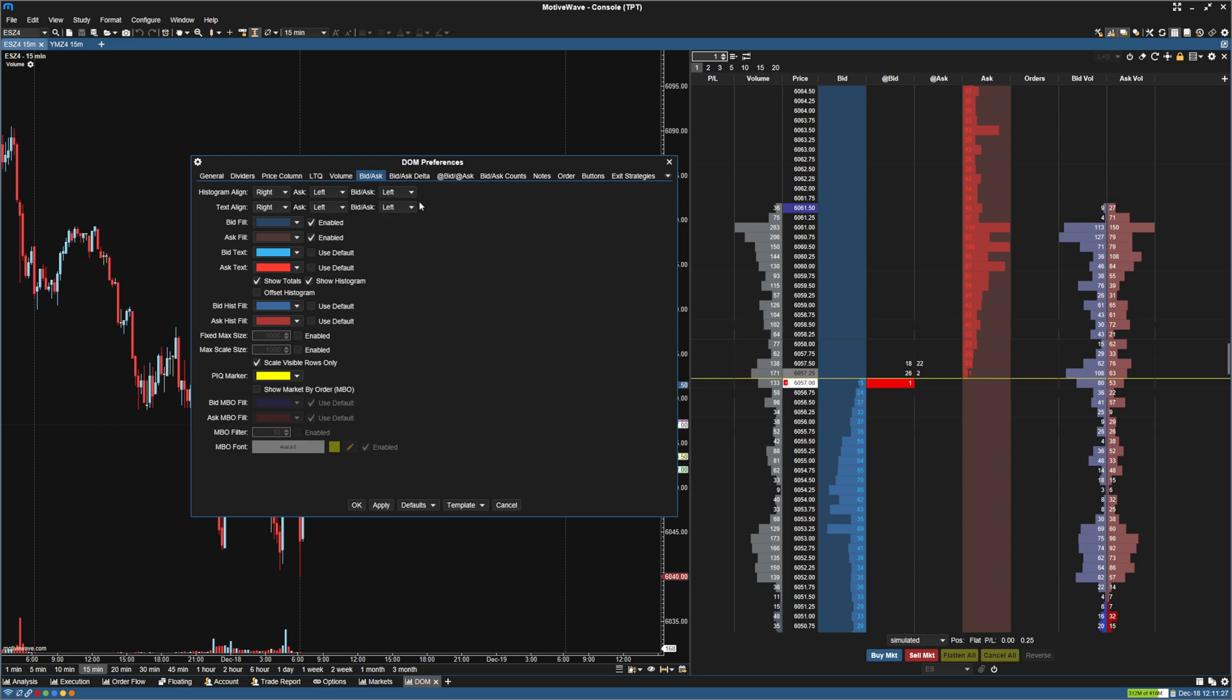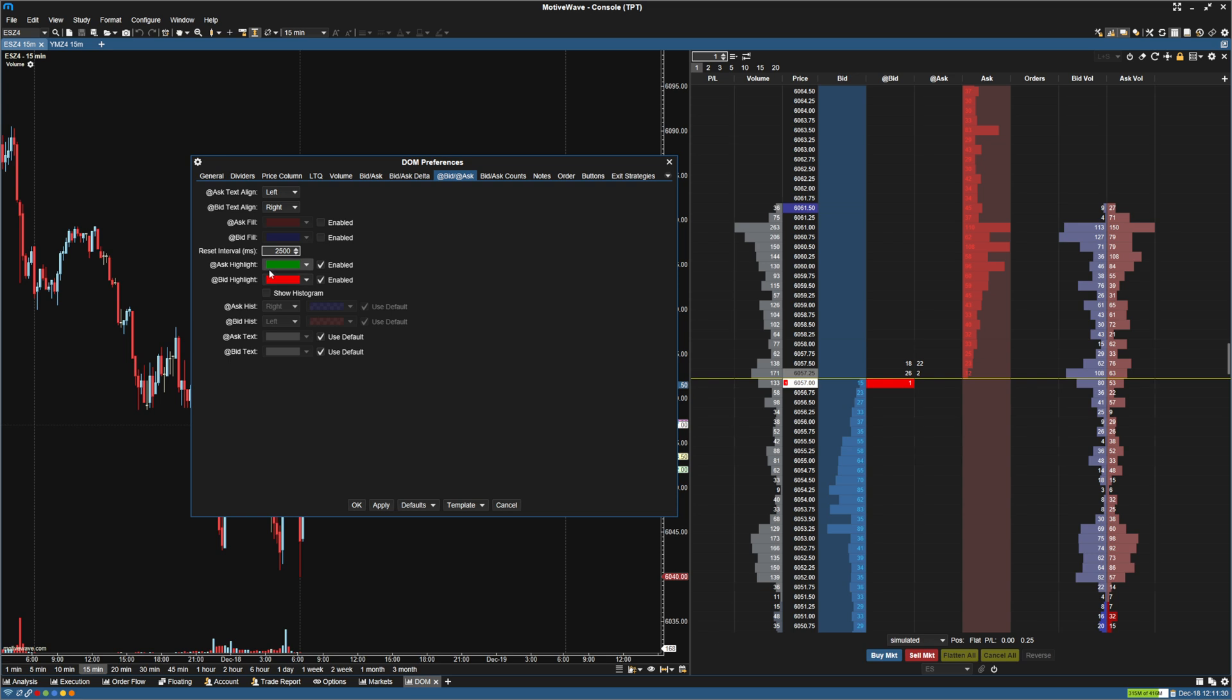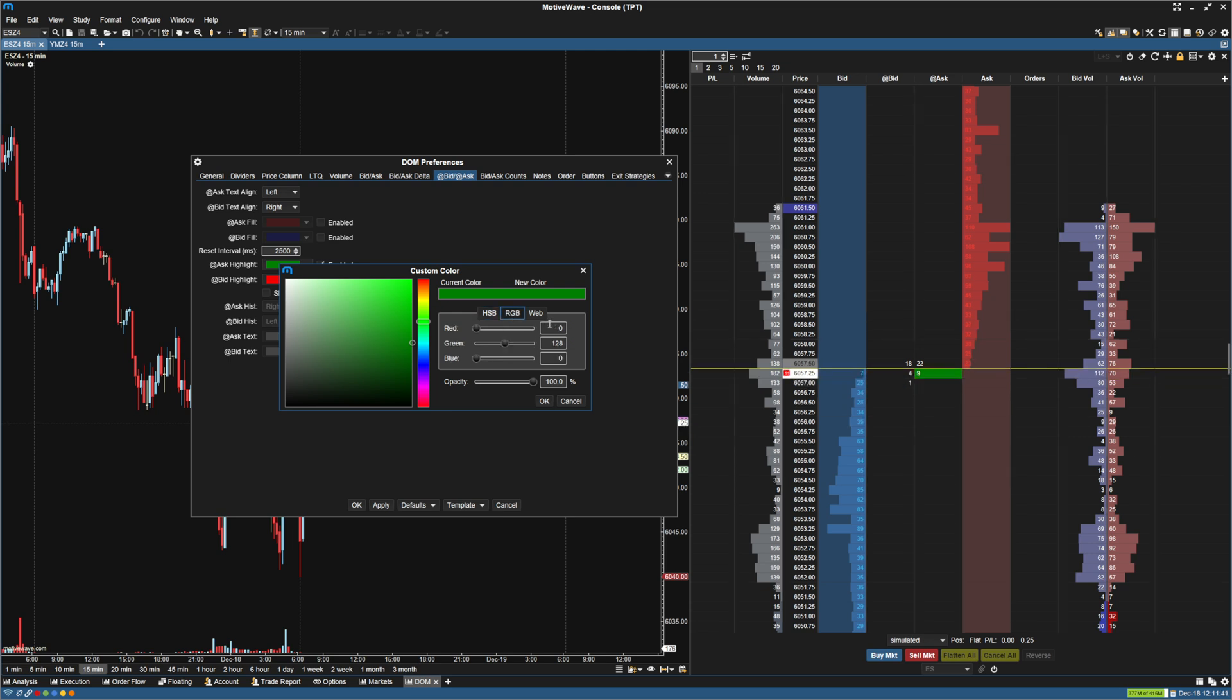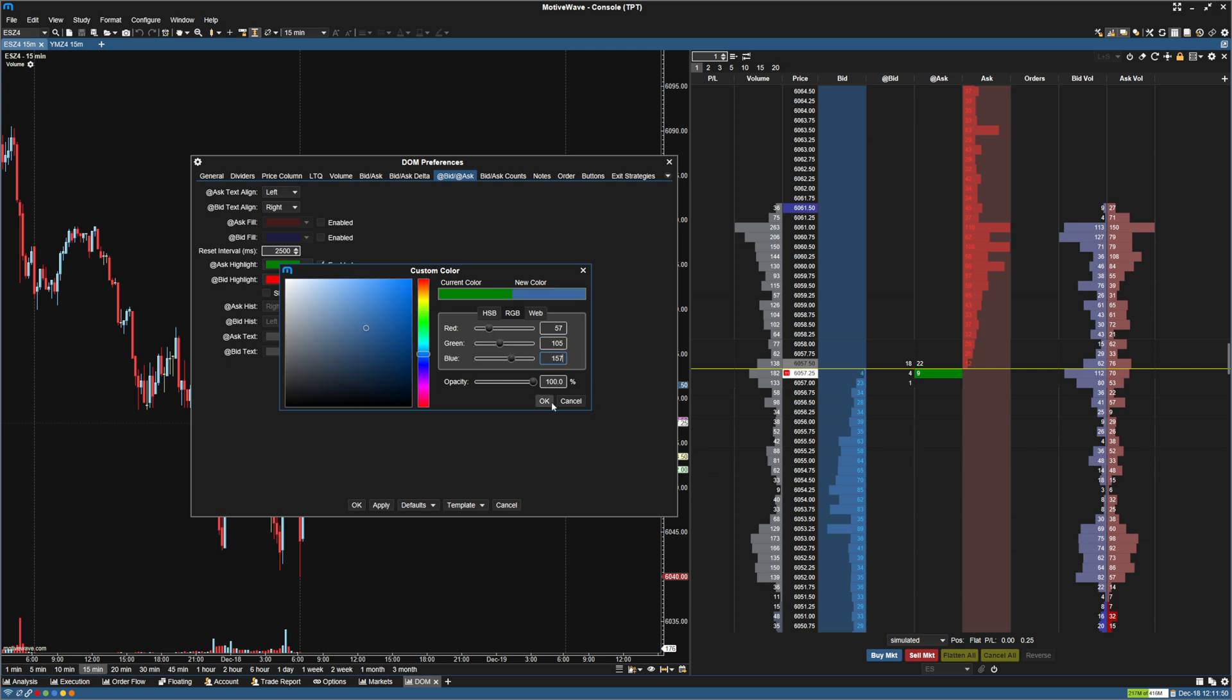The next thing I'm going to do is I'm going to go to the at bid, at ask. I'm going to change this green to blue. So I'm going to go here and make the color there to be the at ask. I'm going to make it blue. Go to the RGB. And we're going to make this 57, 105, 157 there.